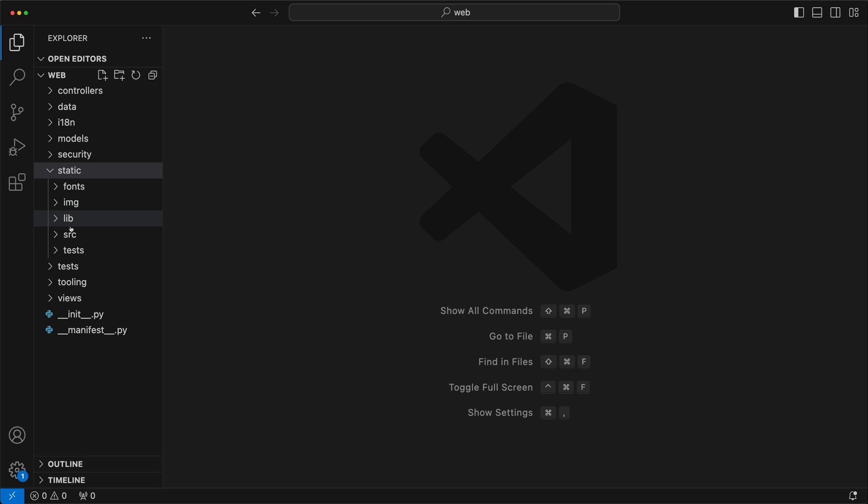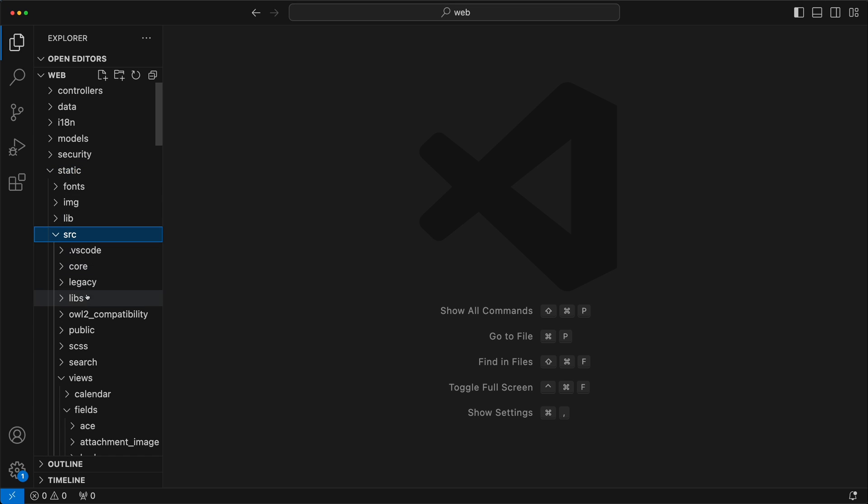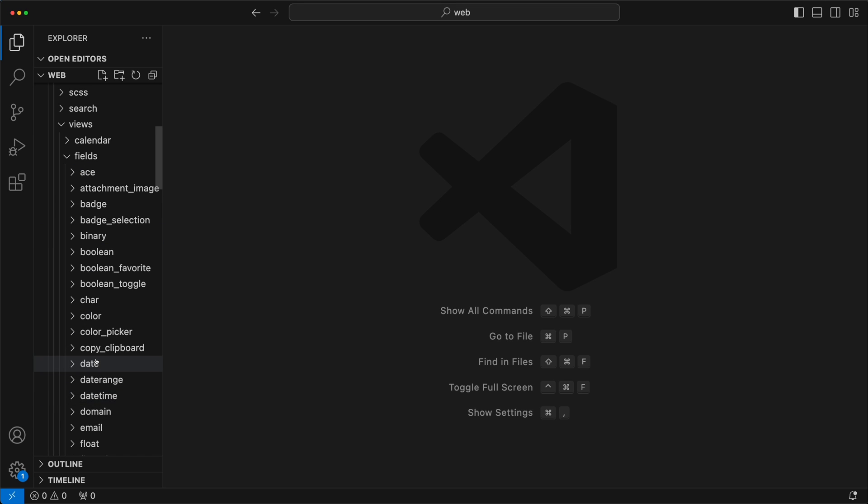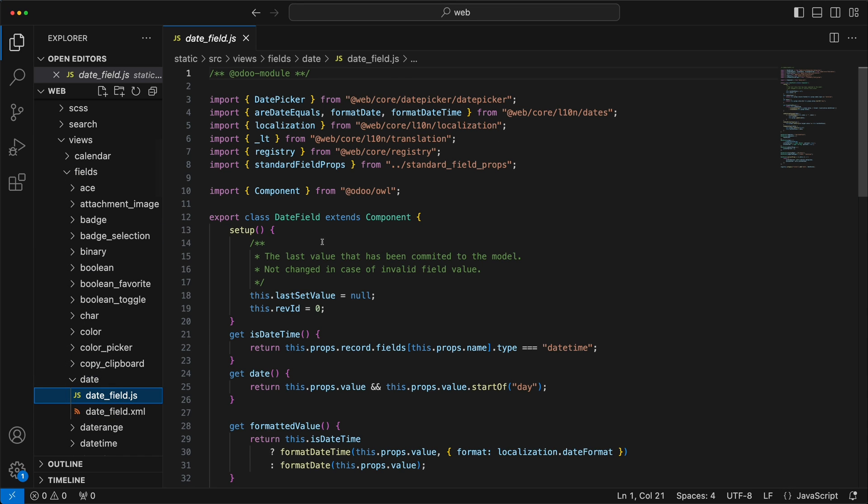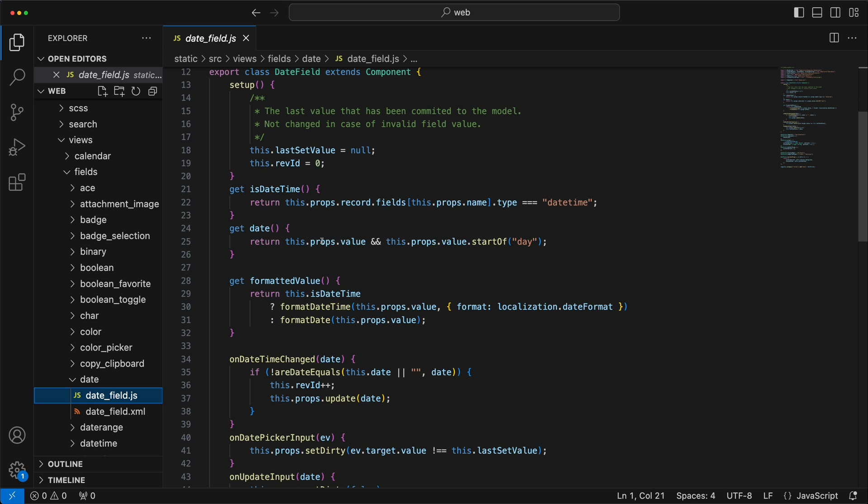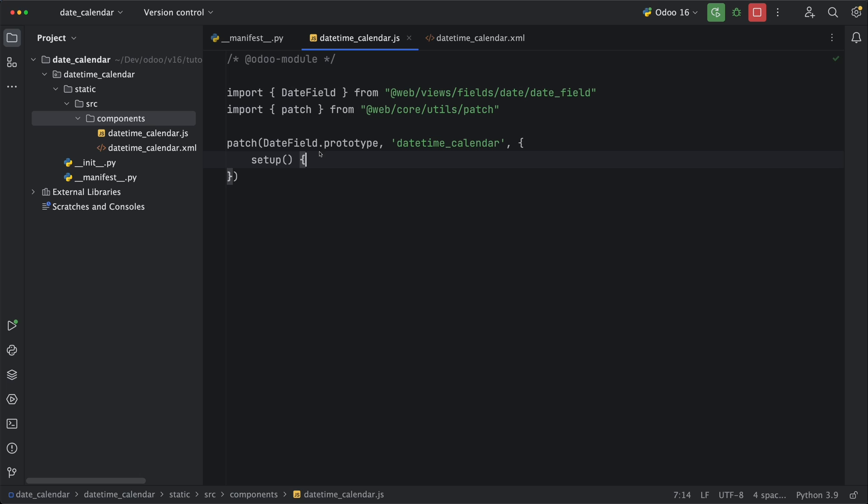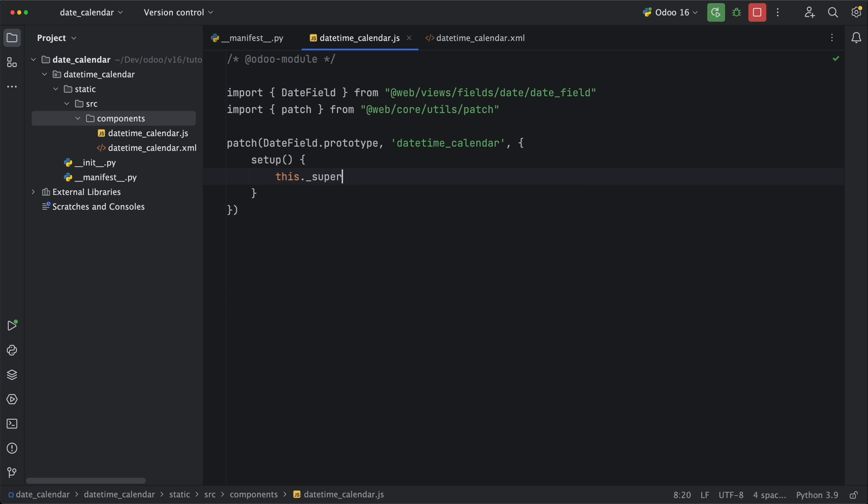Let's first open the date field widget for us to know which method we need to inherit. Okay, we have several methods here. Let's try the setup method and add this.super method in order to not break existing functionalities. Let's console.log this class itself to make sure it's working fine.